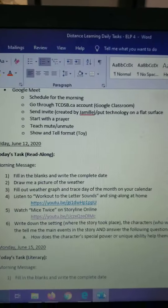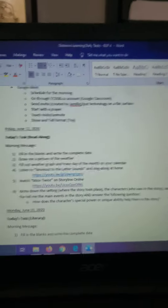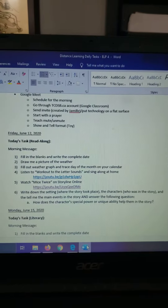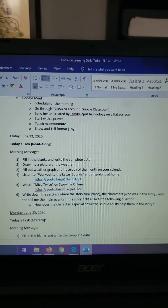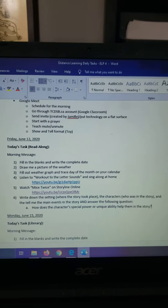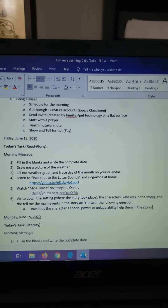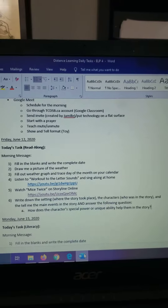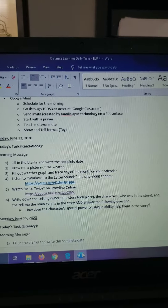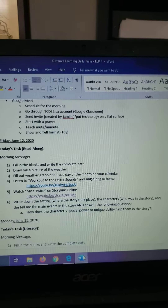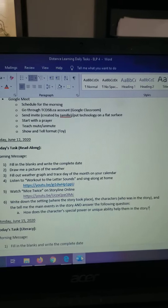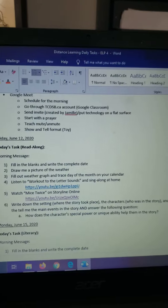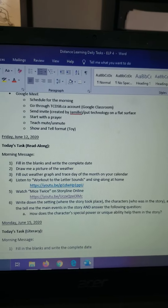Now, boys and girls, I want you to write down the setting. So where does this story take place? Where are all the events happening? You're going to tell me the characters, who was in this story, and tell me their names, and then tell me the main events of the story. So what were the important things that happened in this story?